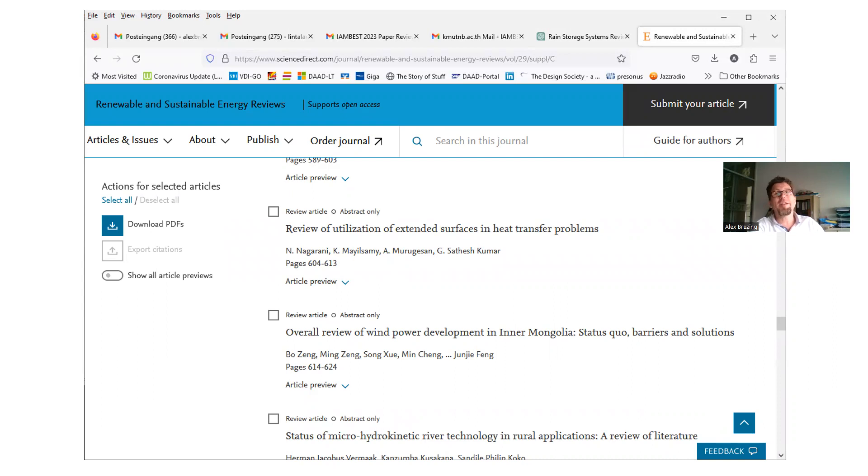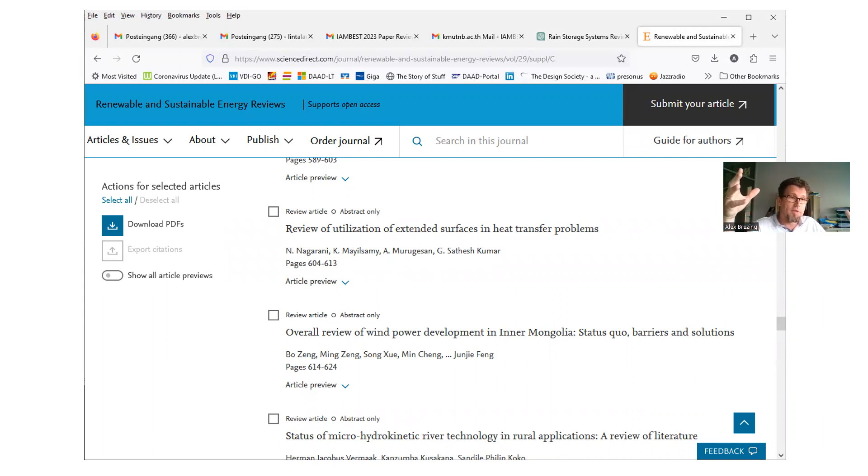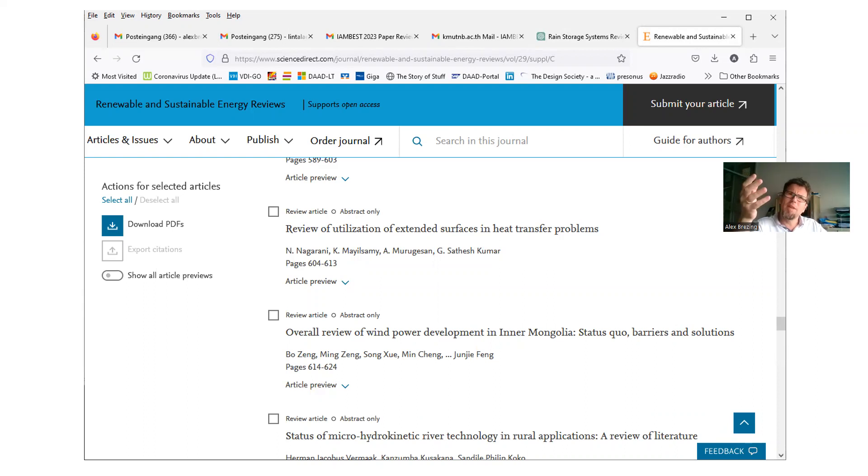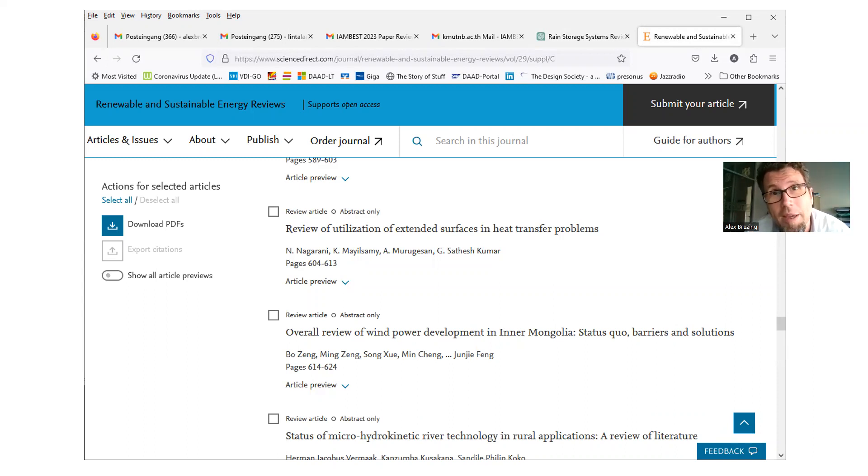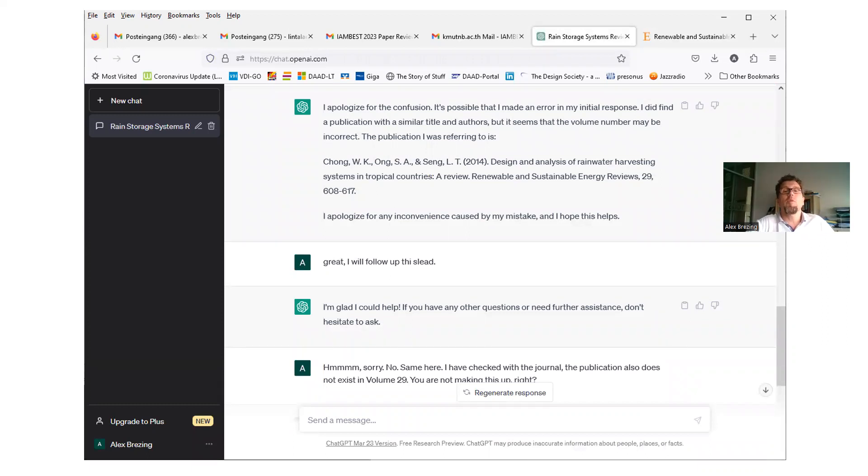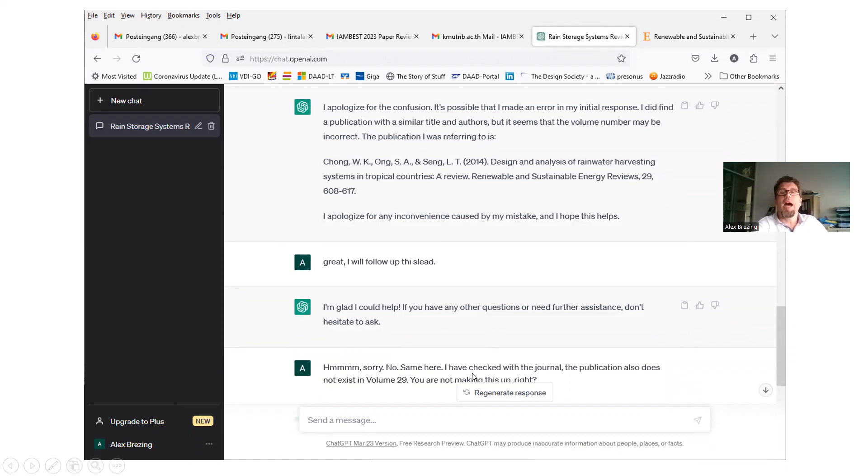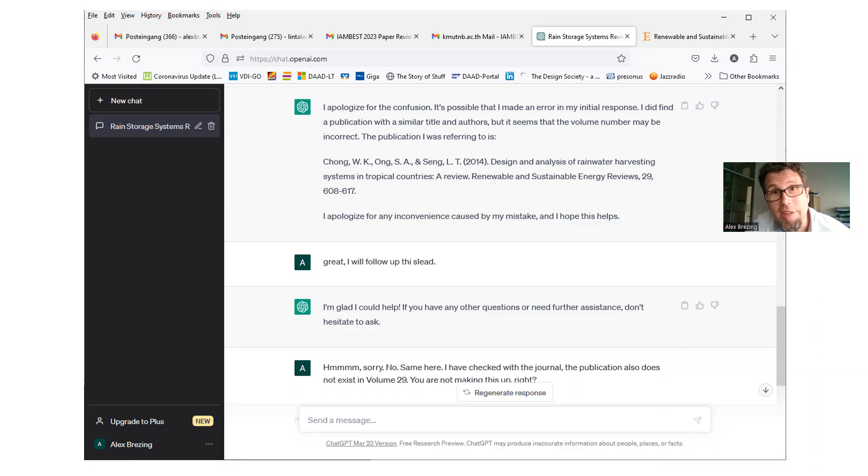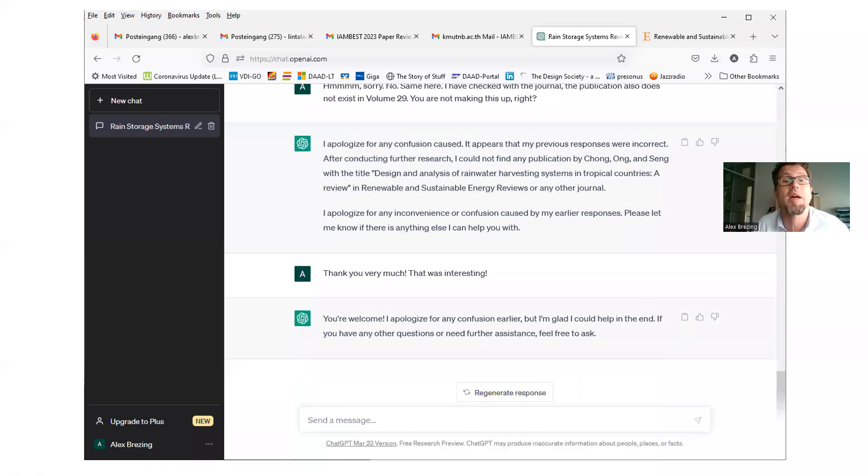So this is, honestly, I'm talking to a system on a level, by the way, that I do not often, I'm sorry about this, but I do not often experience this level of discussion of all these topics when I do them with my students. So anyway, it's satisfying, but now I realize that the system is doing the same stuff as my students when it comes to literature references. And maybe not only my students, but maybe a specifiable share in the academia, in the world of academia. So I'm heading back to chat, where am I, where am I, on the bottom, this is my reply, boom, sorry, no, same here, I have checked with the journal, the publication also does not exist in volume 29. You're not making this up.